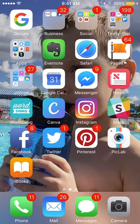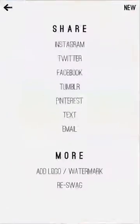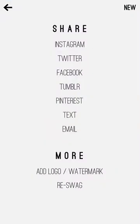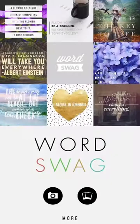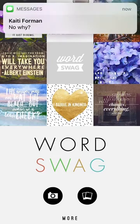Today I want to show you how to use an app called Word Swag to make some great graphics. So here is the app. When you open this, you're going to hit new. I was already working on something, so this is what it looks like when you open it up.